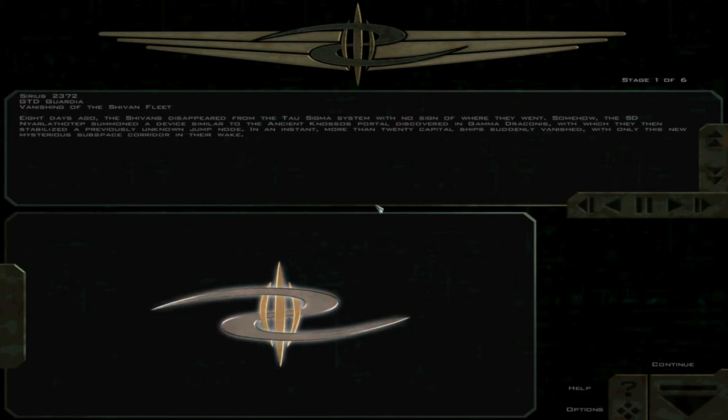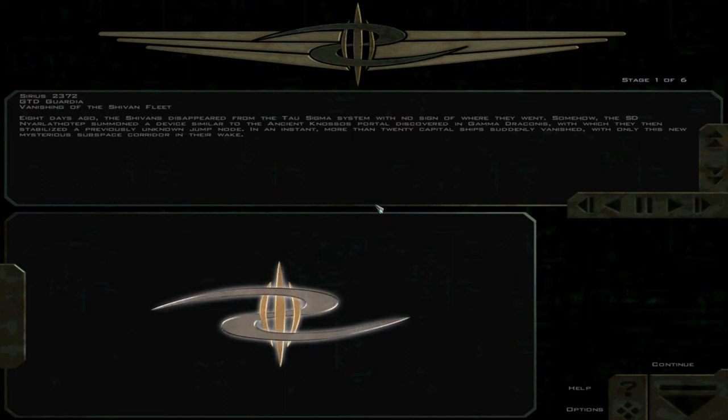In an instant, more than 20 capital ships suddenly vanished, with only this new mysterious subspace corridor in their wake.